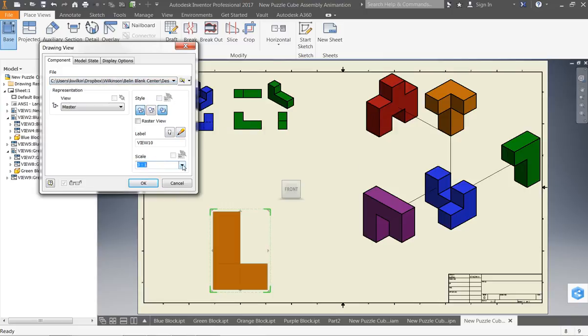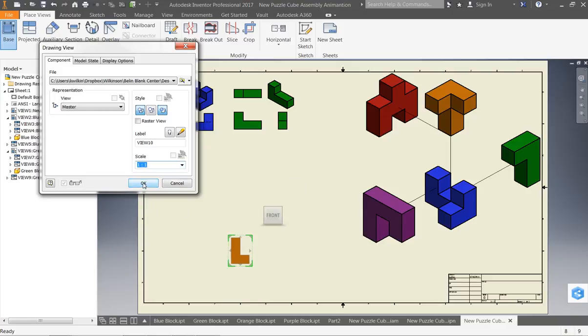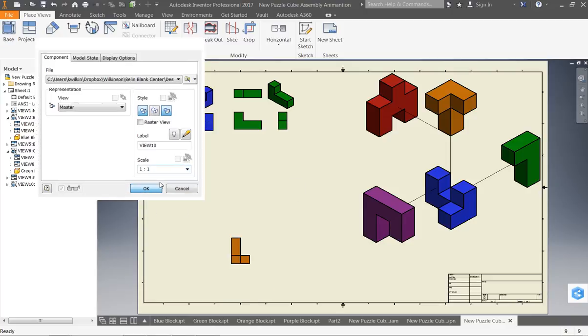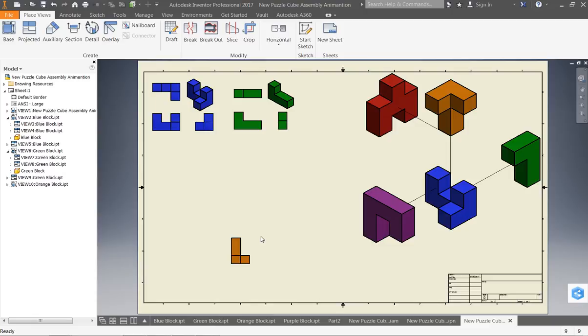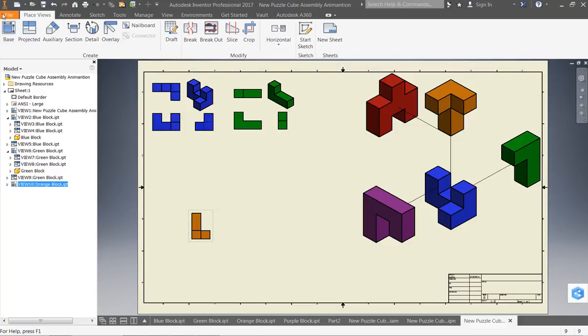So, once I go through and I get all five of my pieces on here, I would also go through and add your assembly view. Now, if I clicked OK, notice I don't have my other views.